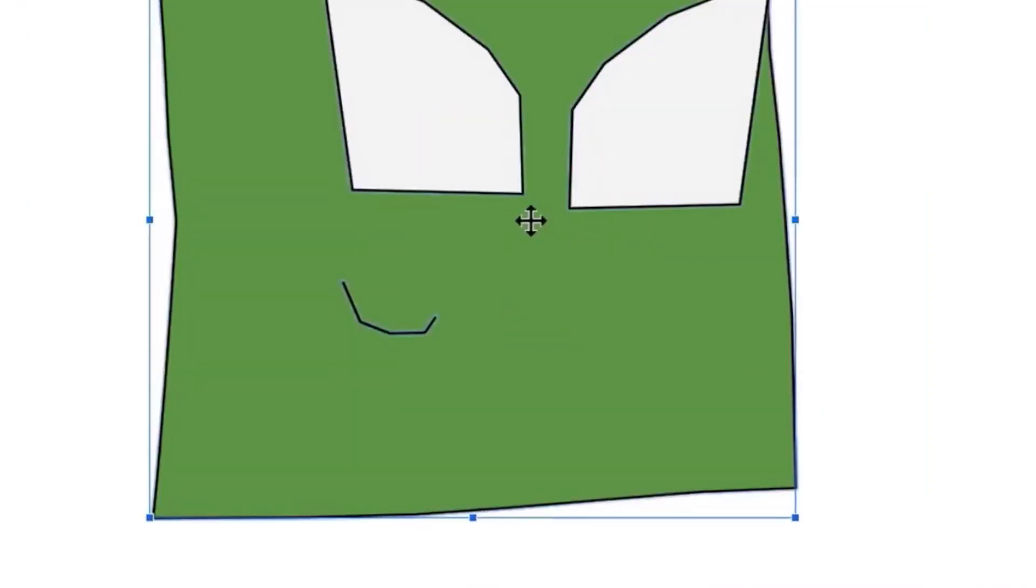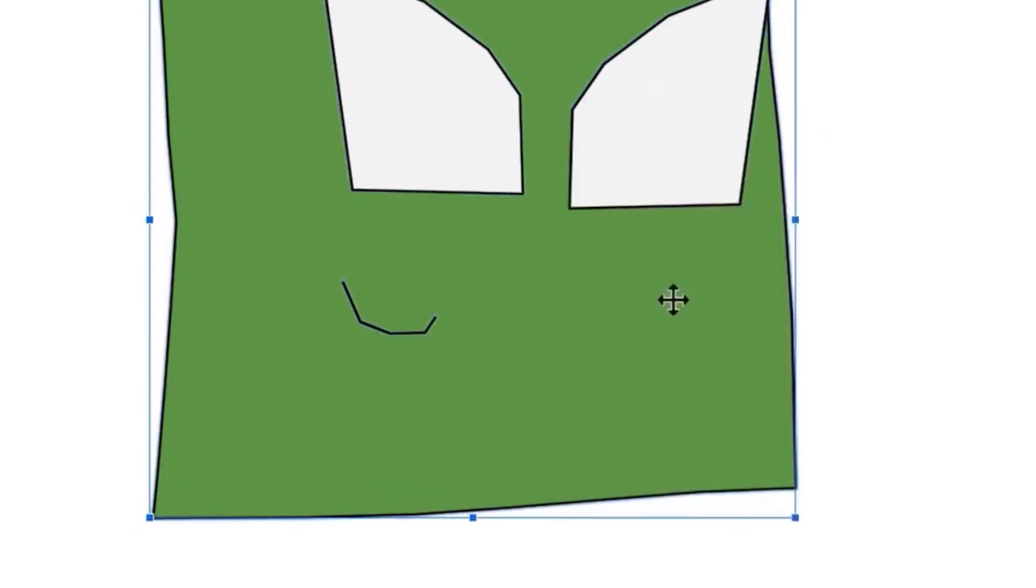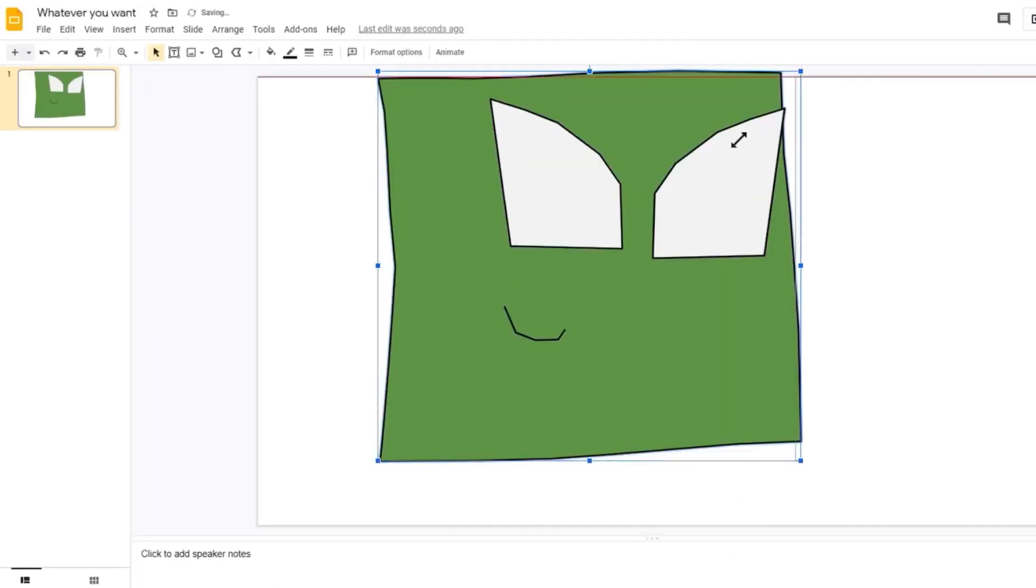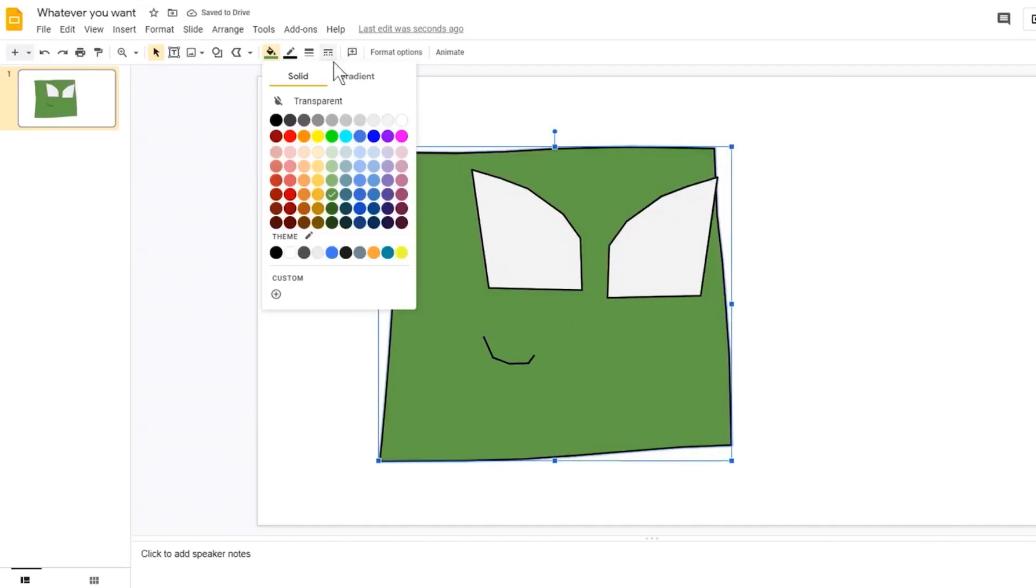After you've finished designing your character, select all, right click, and then group all of the shapes that make up your character. Now your character would be treated like one whole object, however you can still double click to edit the shapes separately.